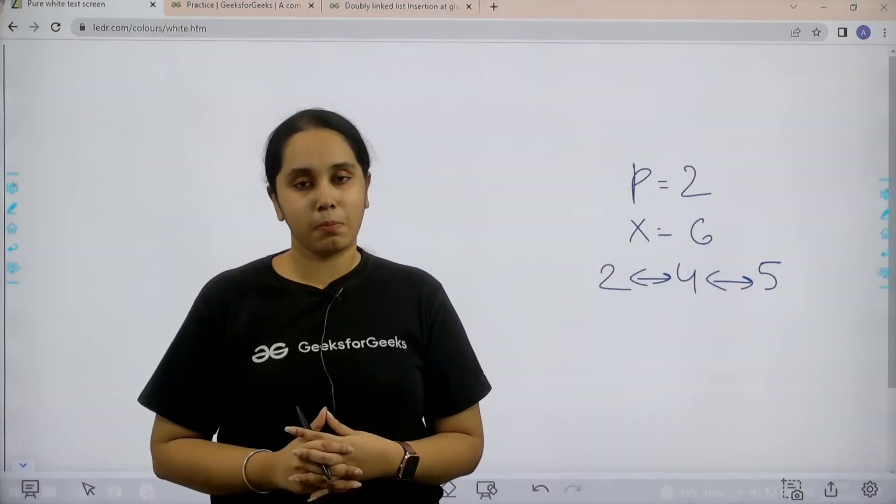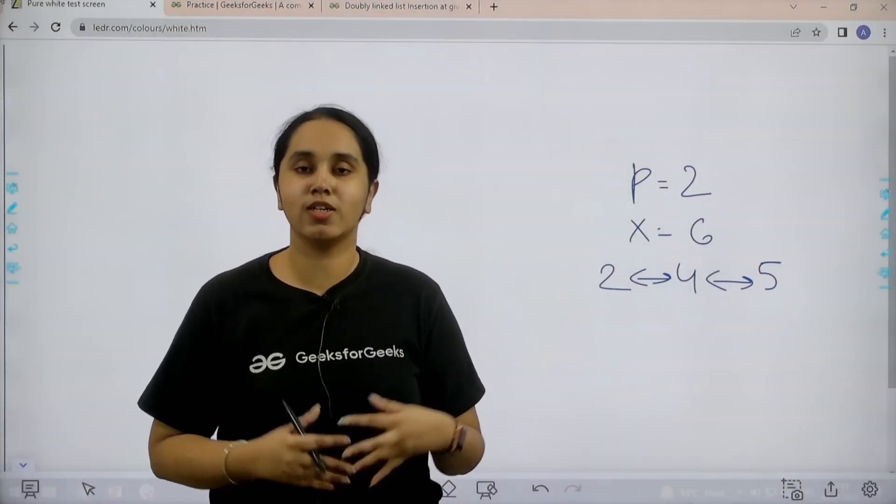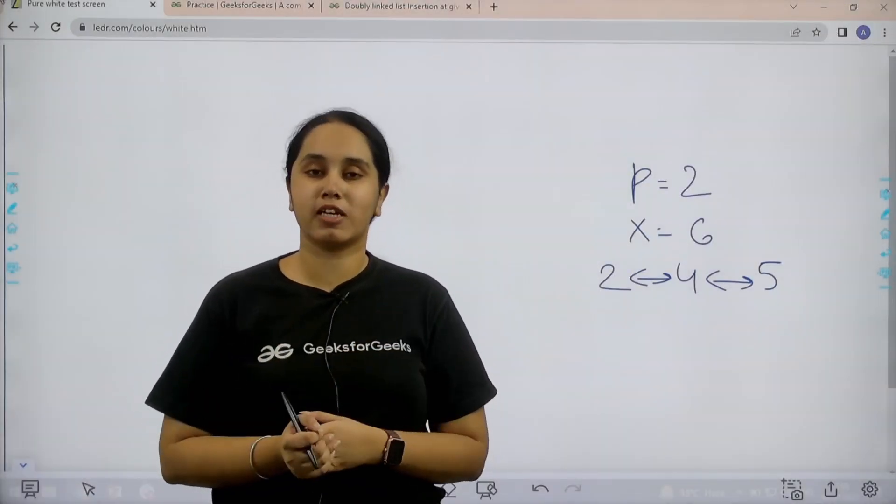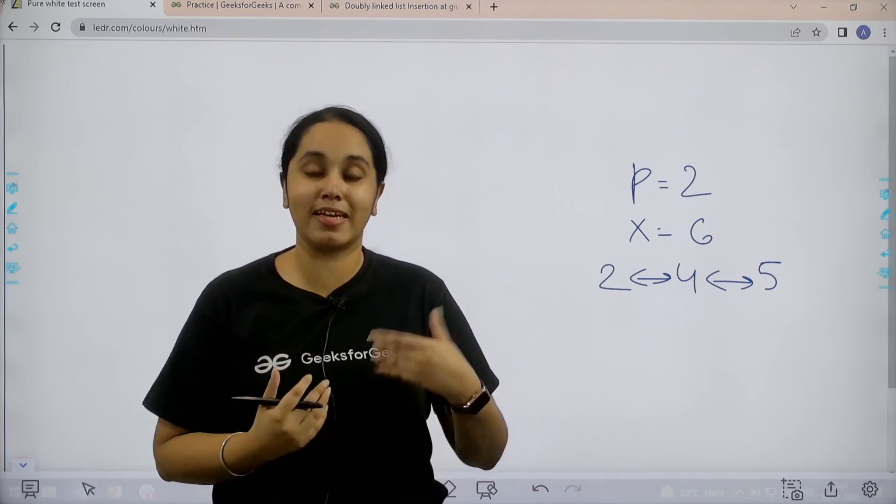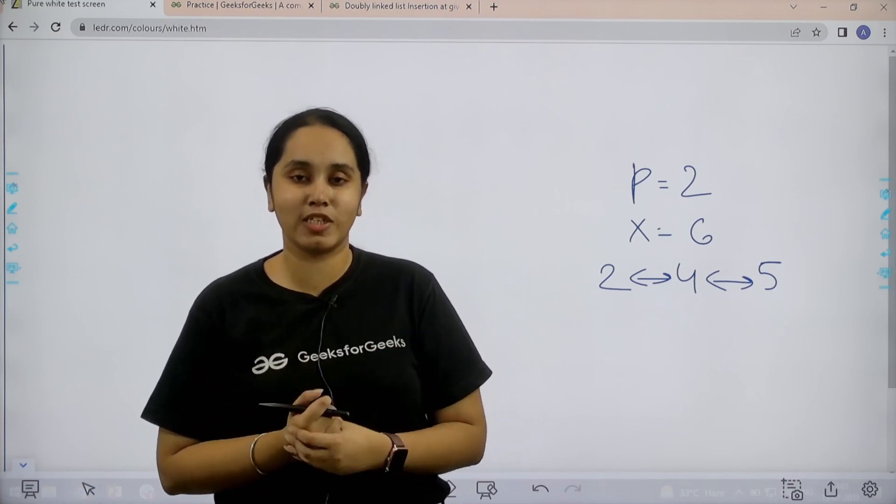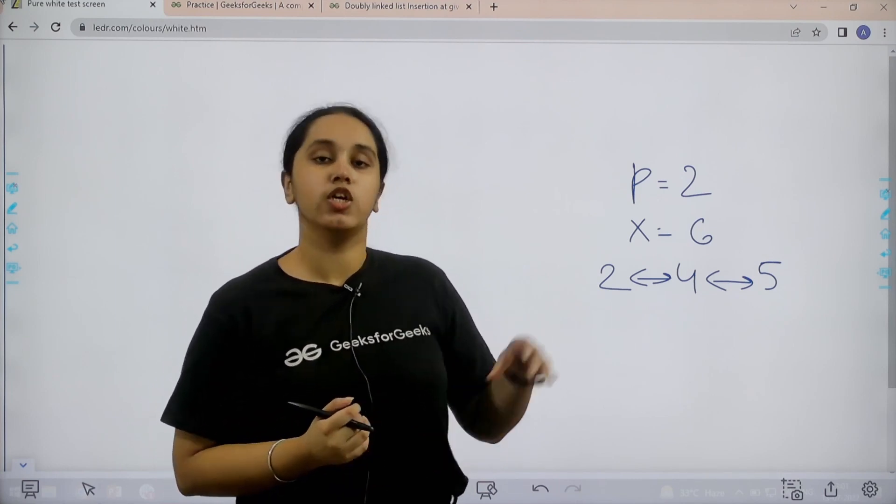Hello everyone, welcome back. In this session we would learn how to solve the practice problem doubly linked list insertion at given position.